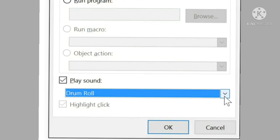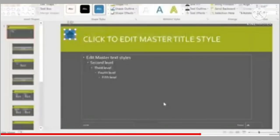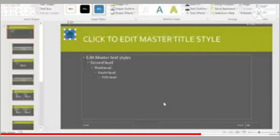If you want to play a sound when the action button is clicked, click on the 'Play Sound' checkbox. You can select a sound from the drop-down menu or select 'Other Sound' to use a sound file from your computer. After selecting all options, click the OK button. Then you can view the slideshow by pressing F5, and during the presentation, you can click on the action button to observe the action.